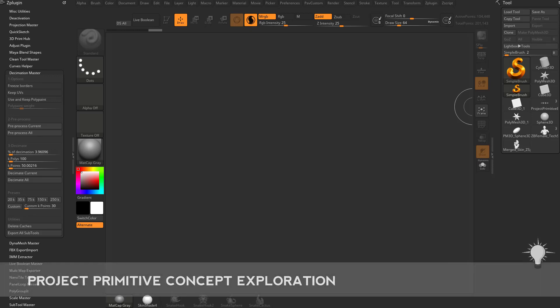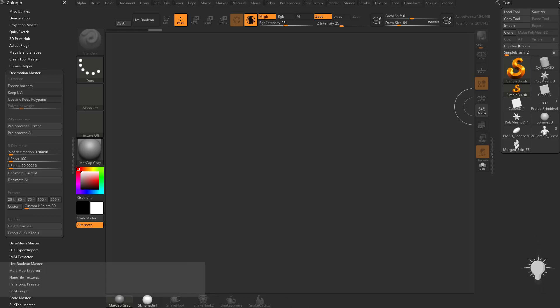Of course you can make entire vehicles, weapon systems, really any sort of organic or complex shape you want, or hard surface shapes using Project Primitive. You can also use that to make subtle or extreme changes to pre-existing objects.